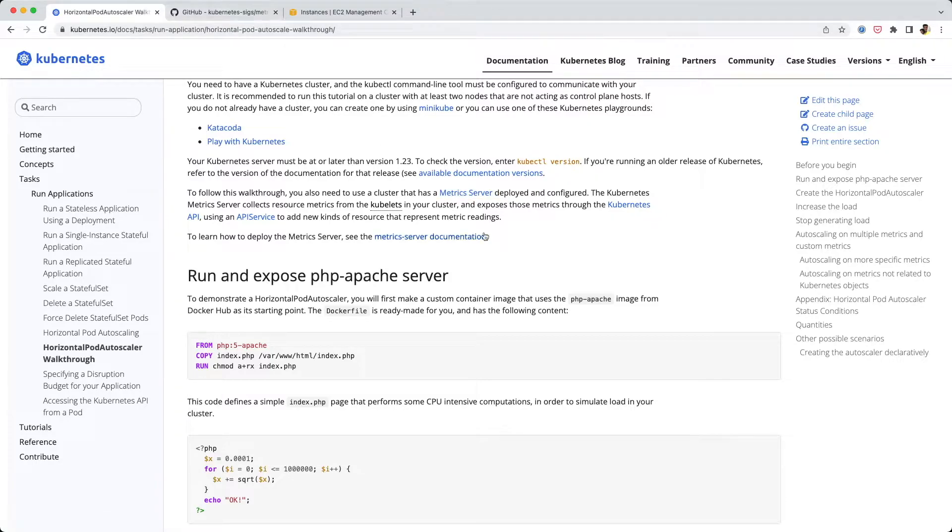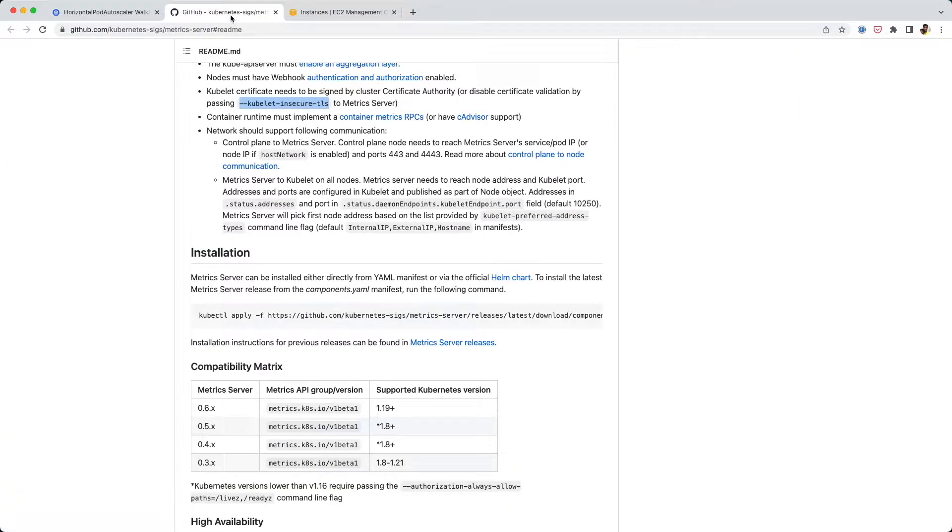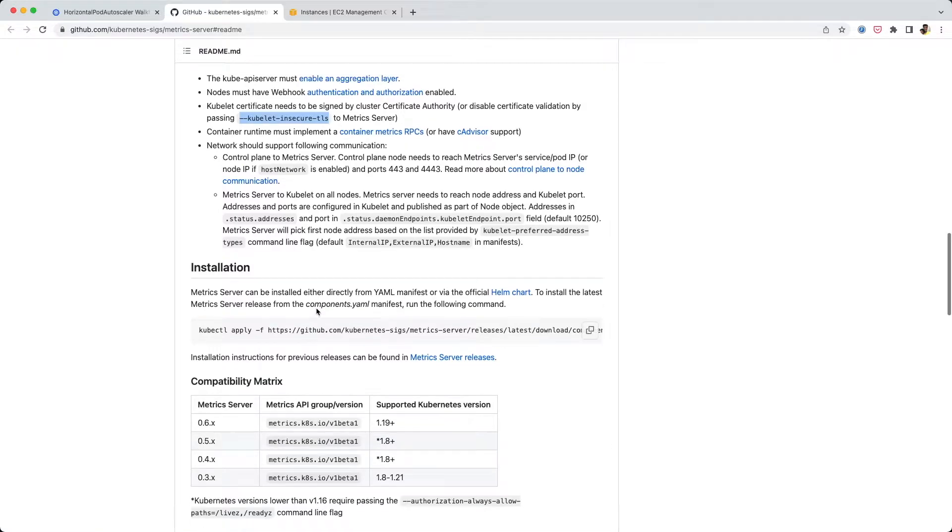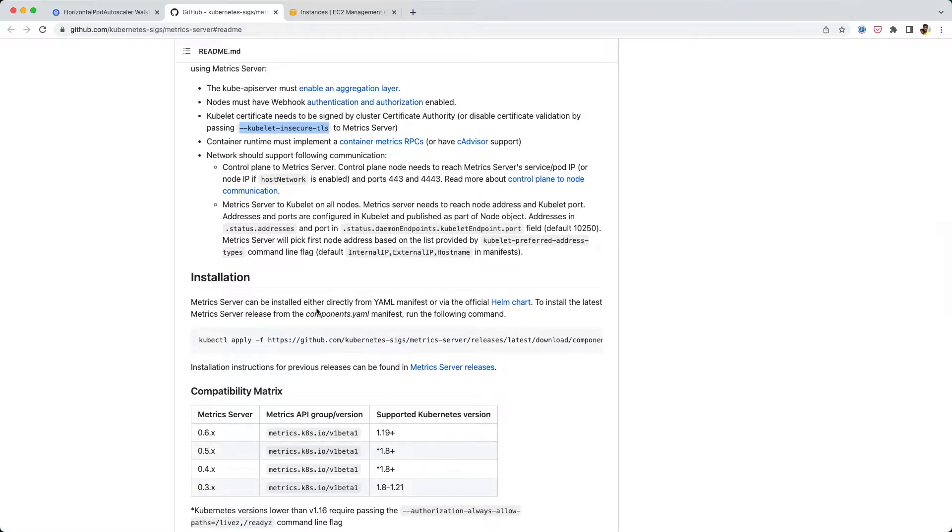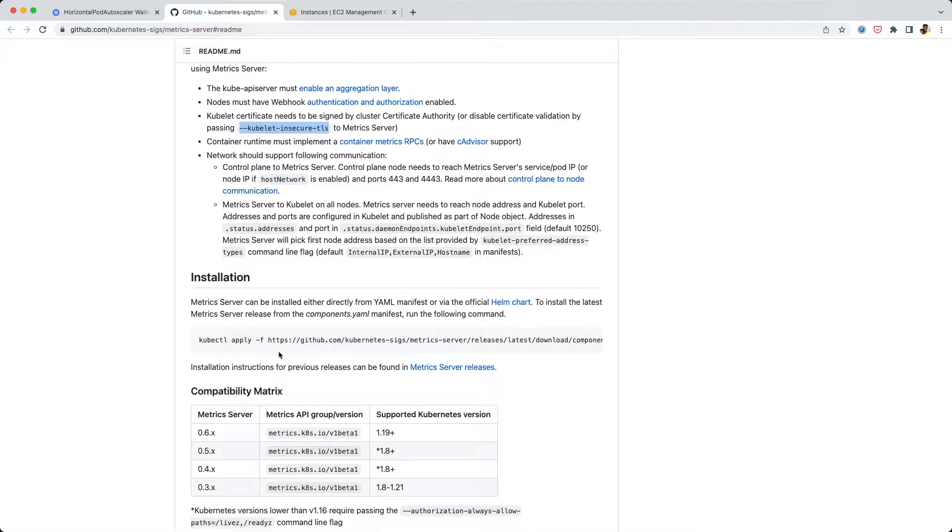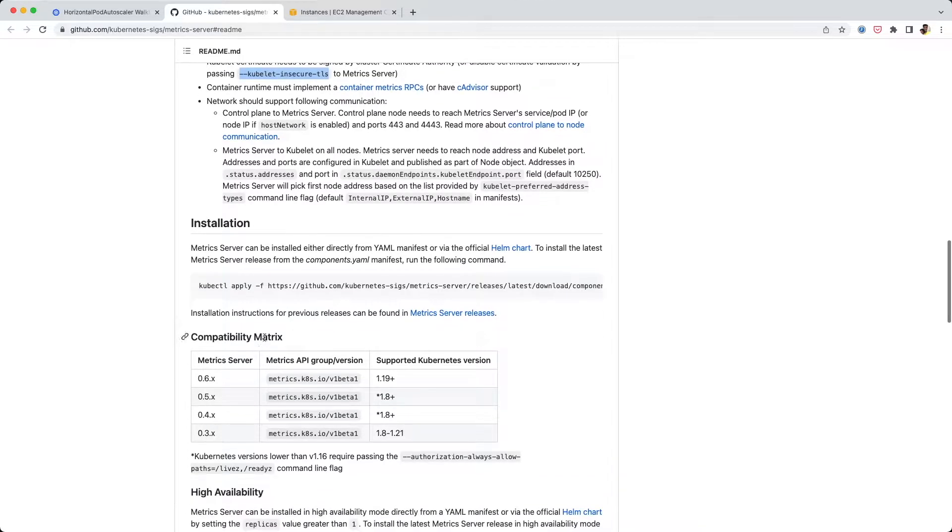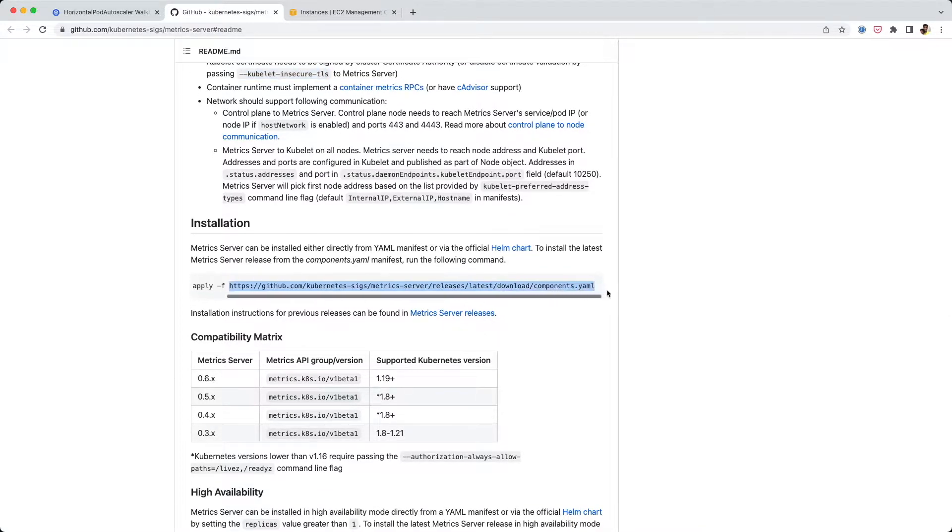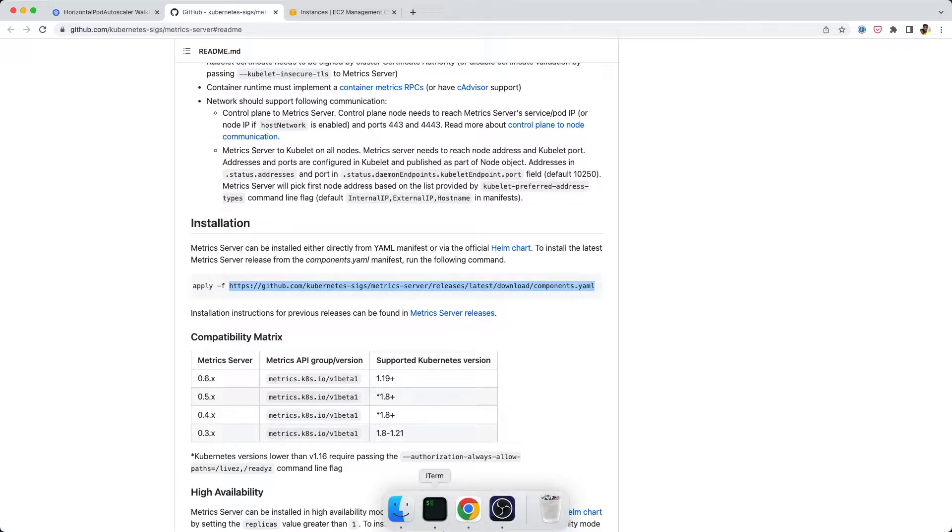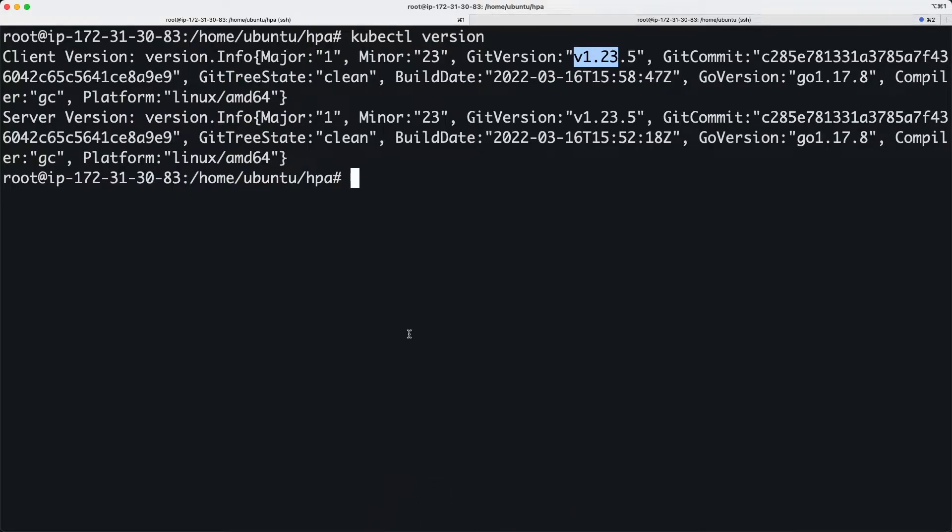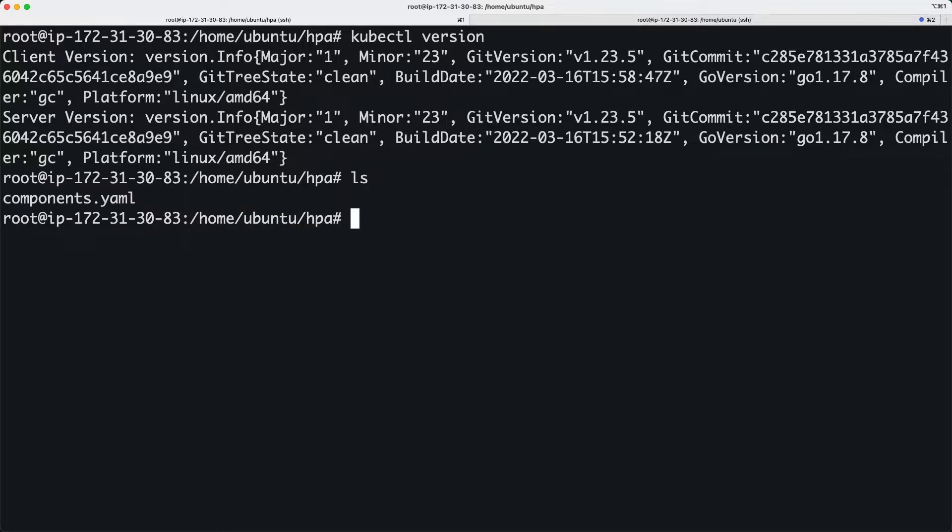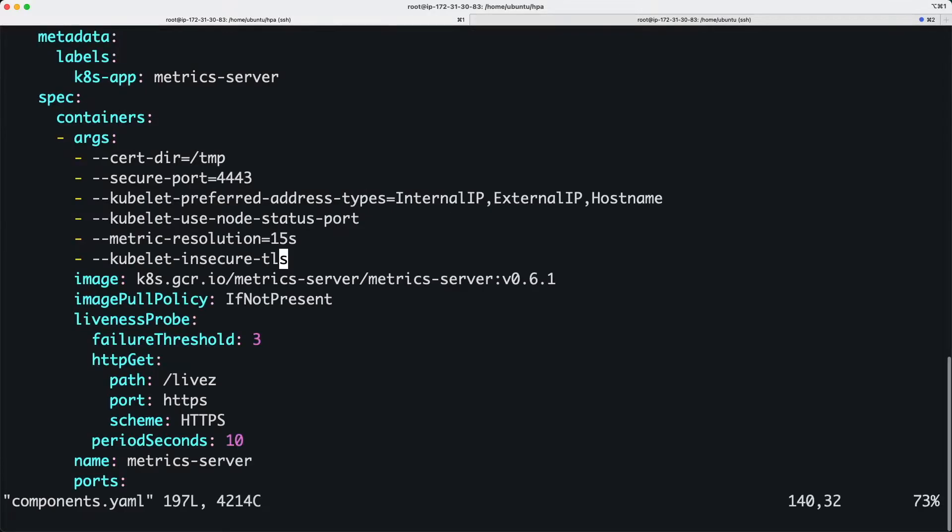The second thing we need is a tool called metrics server. If you click here it takes you to a git repo and tells you all about it. It's basically a mechanism to collect metrics about your resources like CPU memory usage. I copied this HTTP and downloaded it using a wget command.